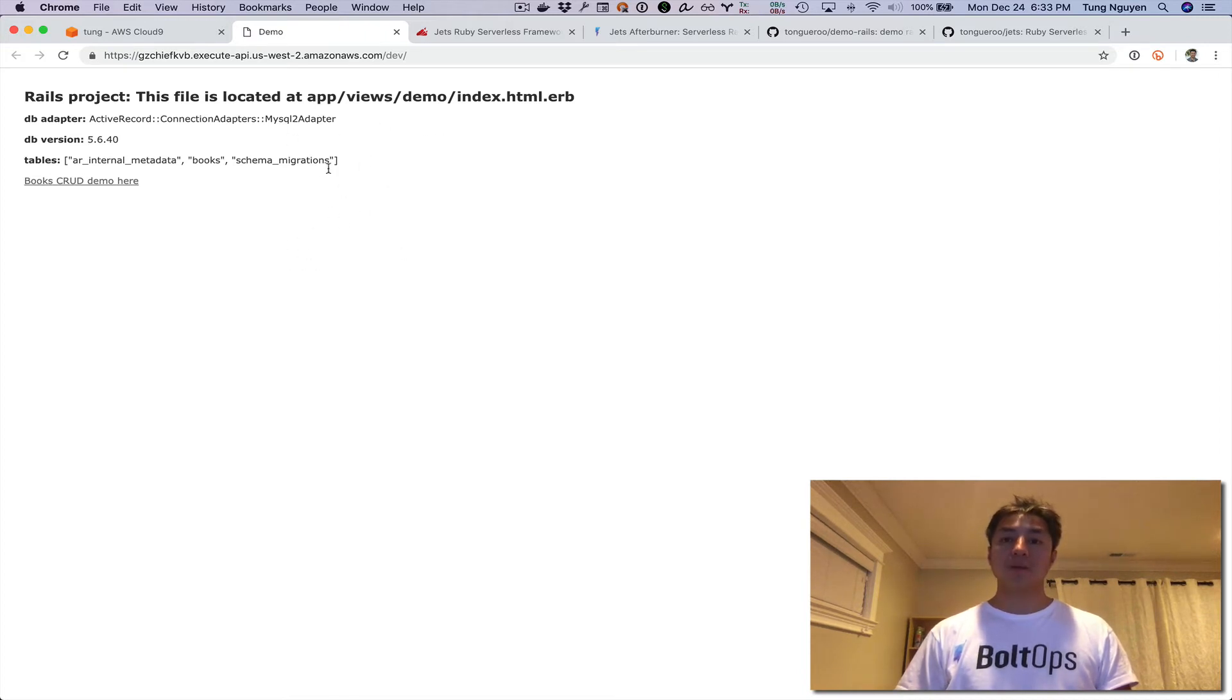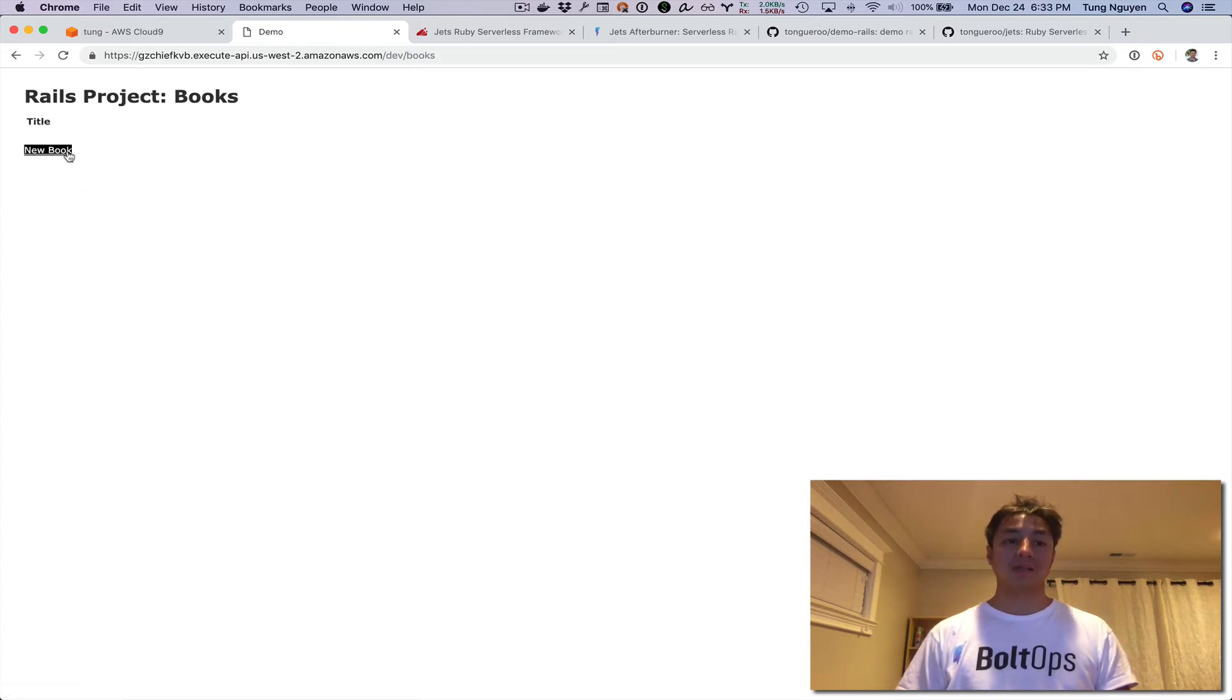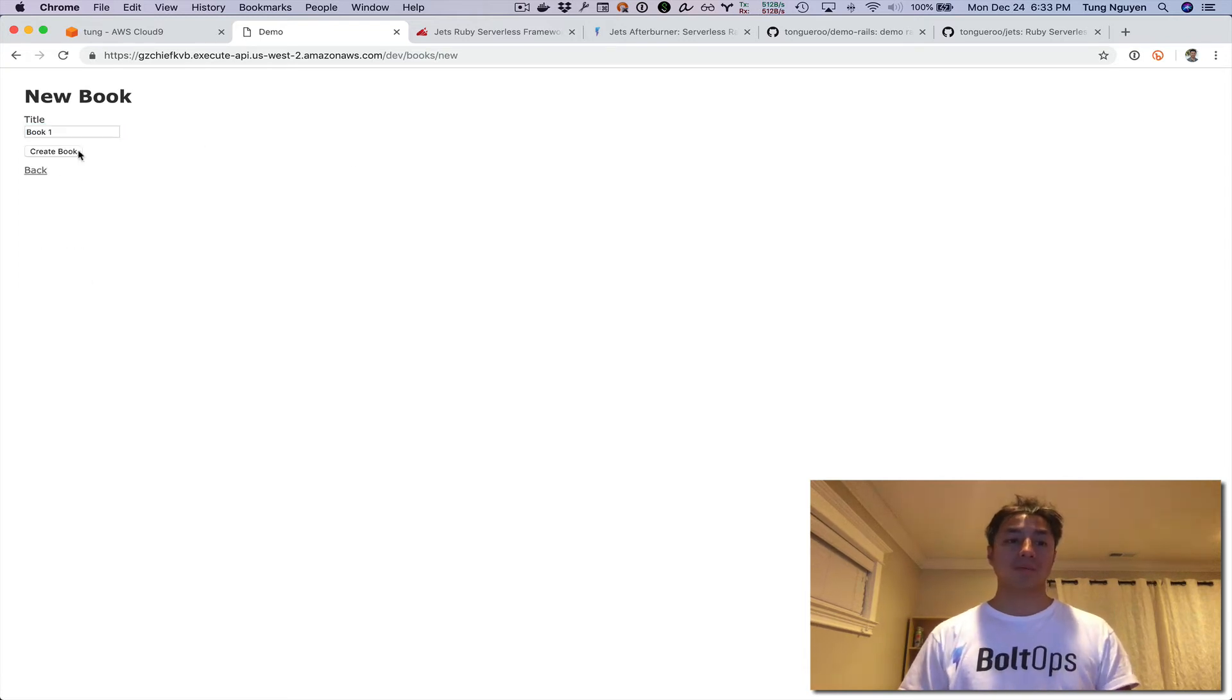This is just an info page, a demo Rails application. You can actually go create—there's a books CRUD, kind of an essential CRUD here.